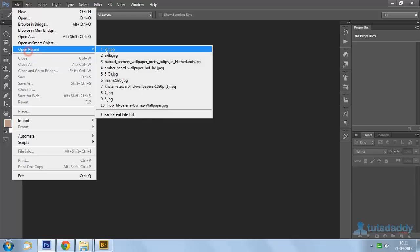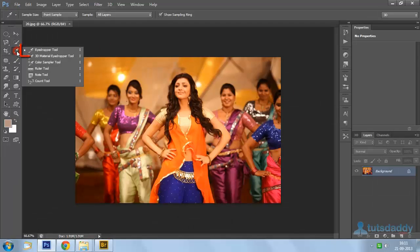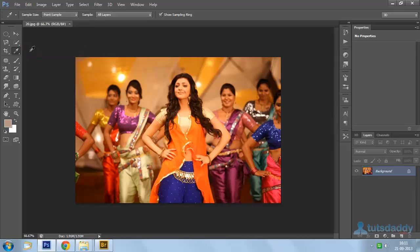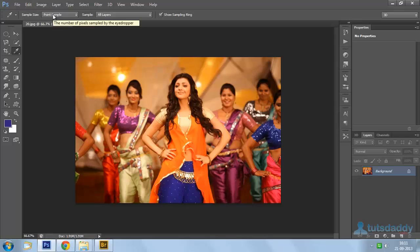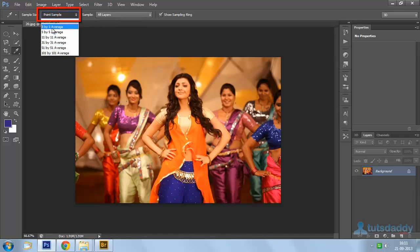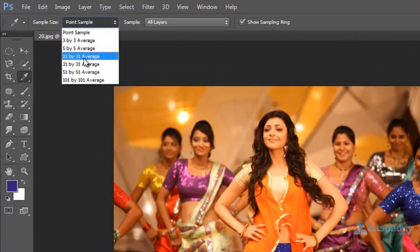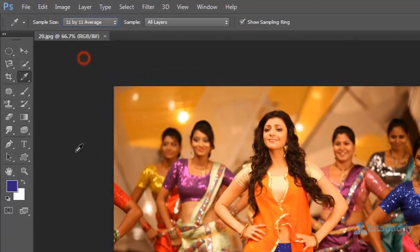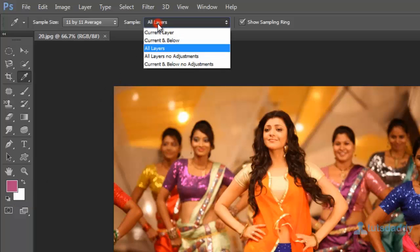Open a photograph and select the eyedropper tool. The eyedropper tool is used to pick up a color from a part of the picture. Click on the image to automatically display the color on the foreground. You can select a sample size of 3x3, 5x5, or 11x11 average, and click on the image to display the average color in the foreground color. Select the option for all layers or a specific layer on the property bar.